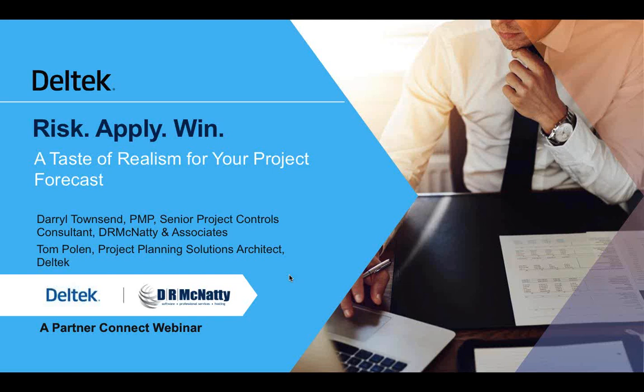Before we get started, I've got a couple of housekeeping items. All call-in lines are muted to preserve audio quality for all attendees as we are recording this webinar. If you have any questions during our session, there is a questions box. We'll try to answer as many as possible. We will be providing a follow-up email with a copy of the presentation, a link to the recording, and a questions and answers submission.